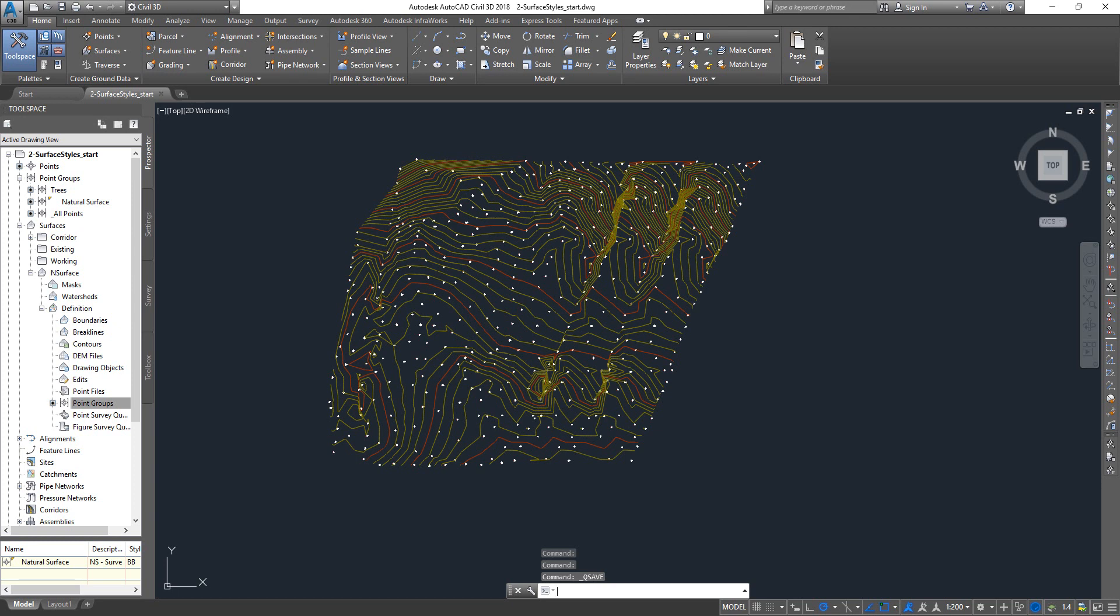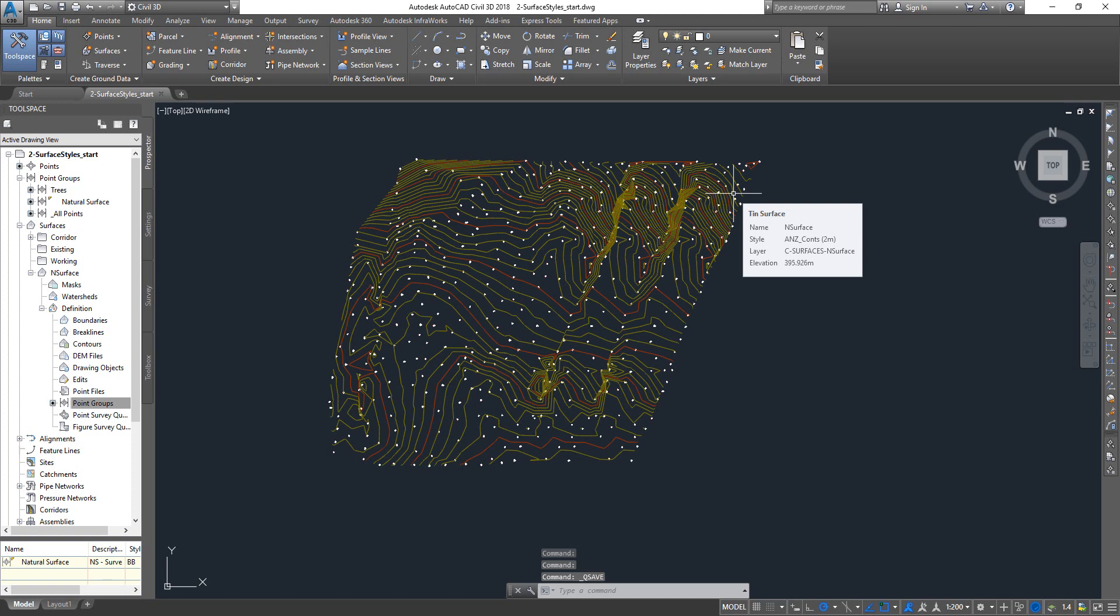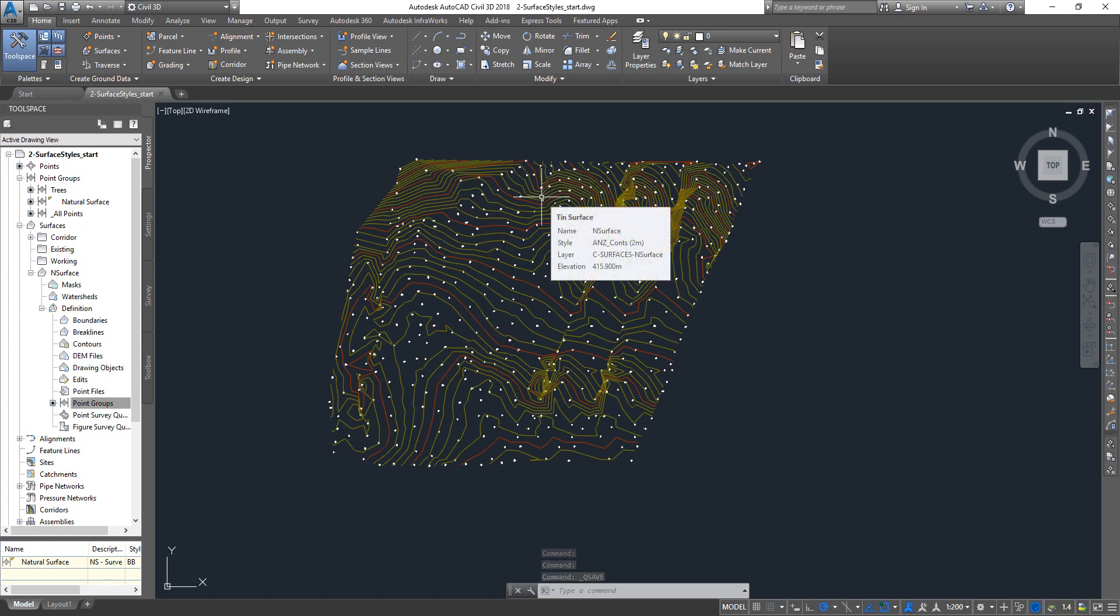Hi guys, in this lesson we're gonna see how to change the surface style and some of the surface style settings, and some basics about surface styles. Alright, so we got the exercise file. If you don't have it open or downloaded, just go to the description box and you can download the exercise file.